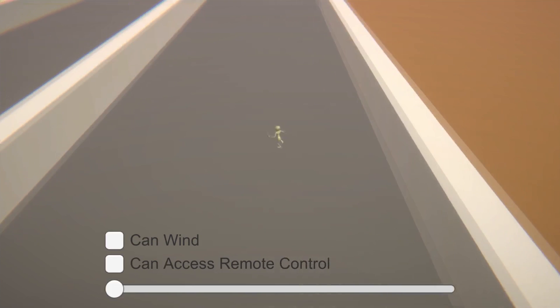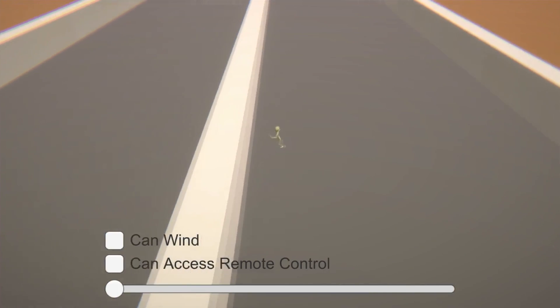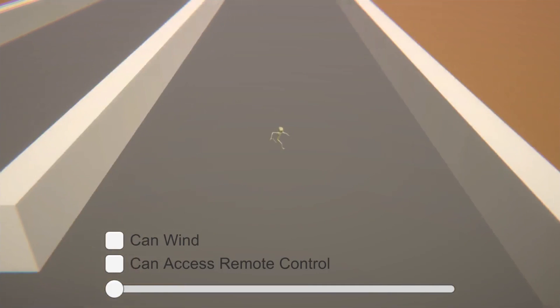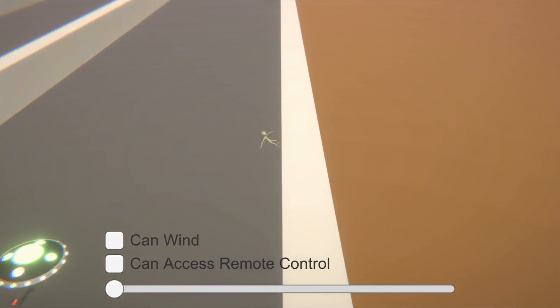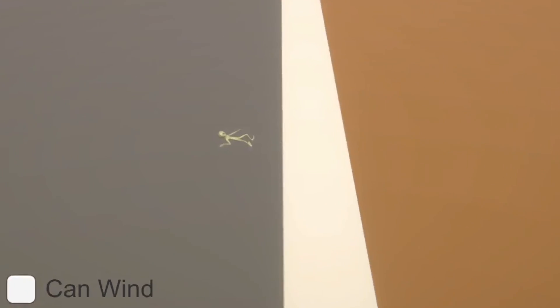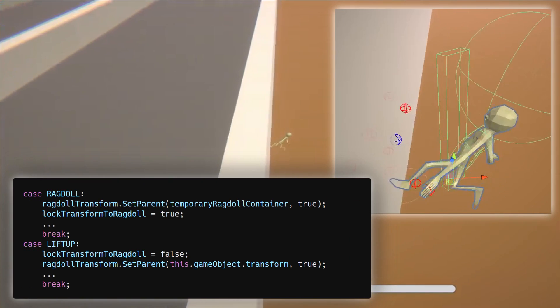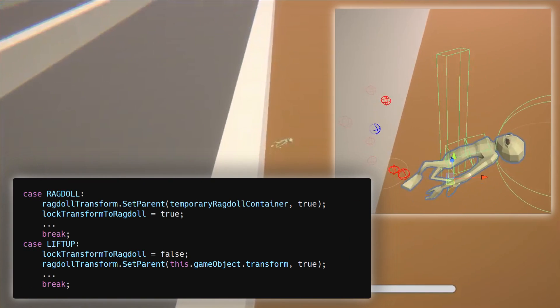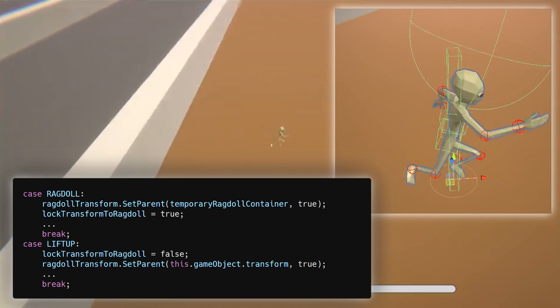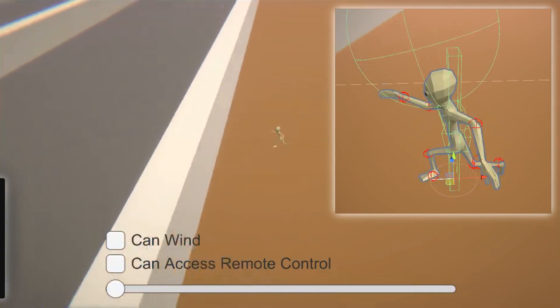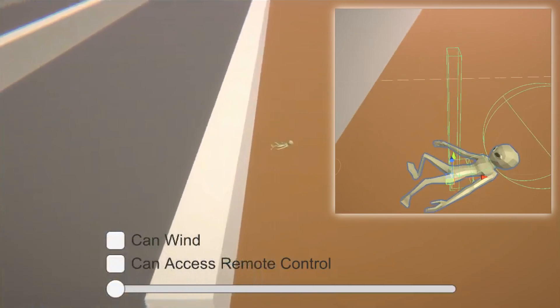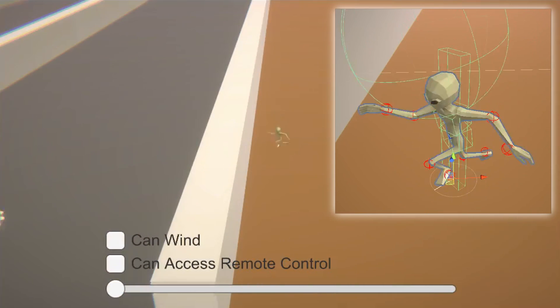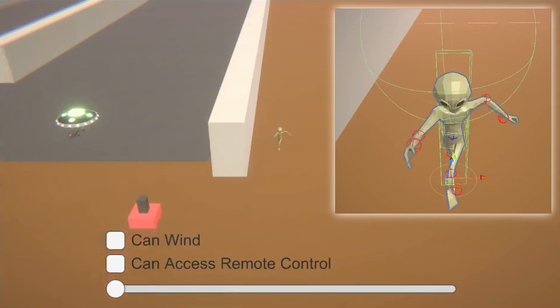So, I made the player enter his ragdoll state when hitting an object while moving and stand up after some time has passed. This is when I noticed that the player lerps back to the position where he was hit when he stands up. So, to fix it, I just unparent the ragdoll from the player and move the player to the ragdoll's position with a smooth damp as it's being flung around. And now we have a decent ragdolling system.